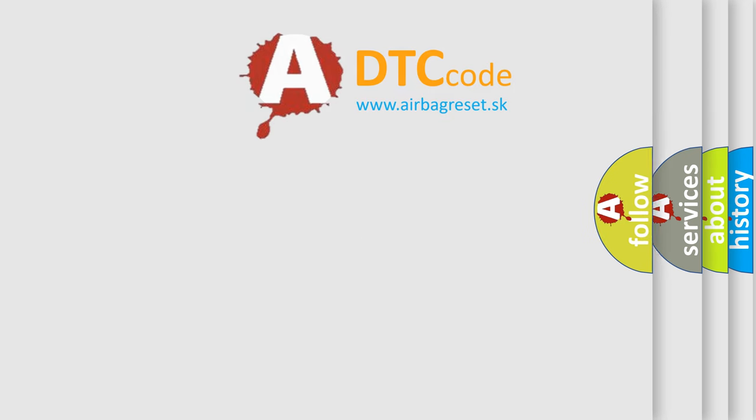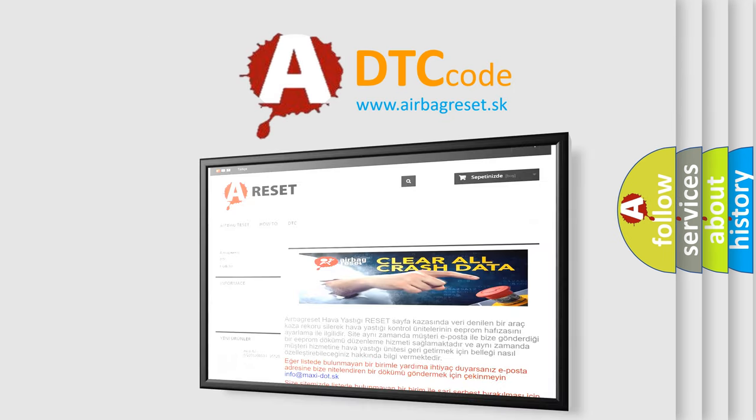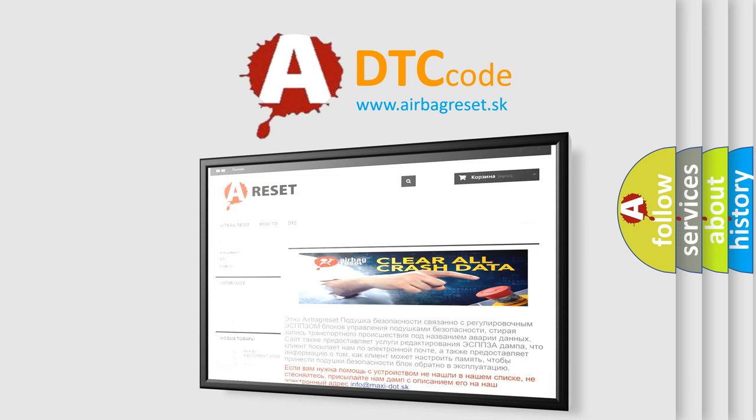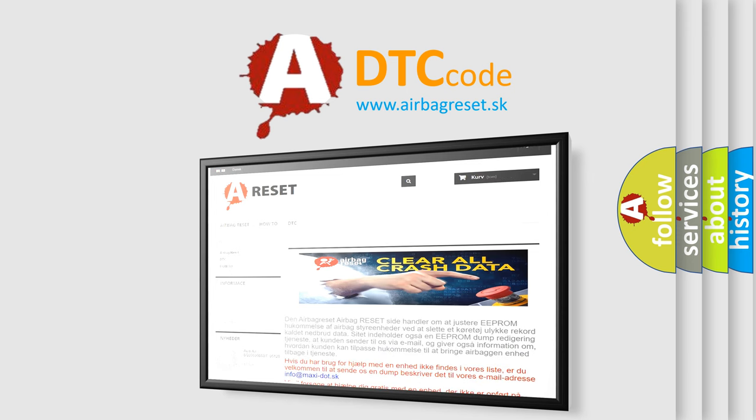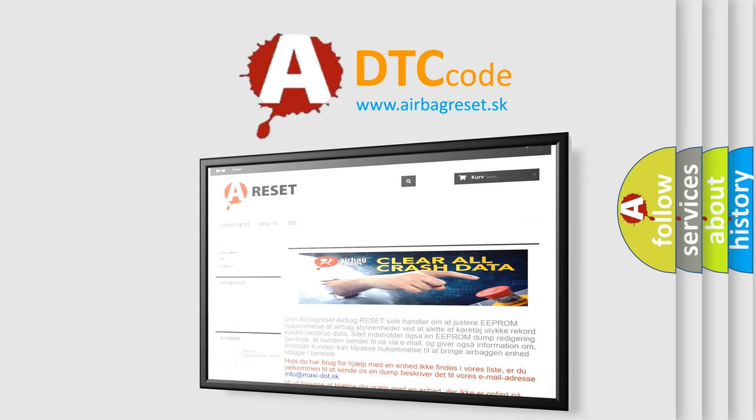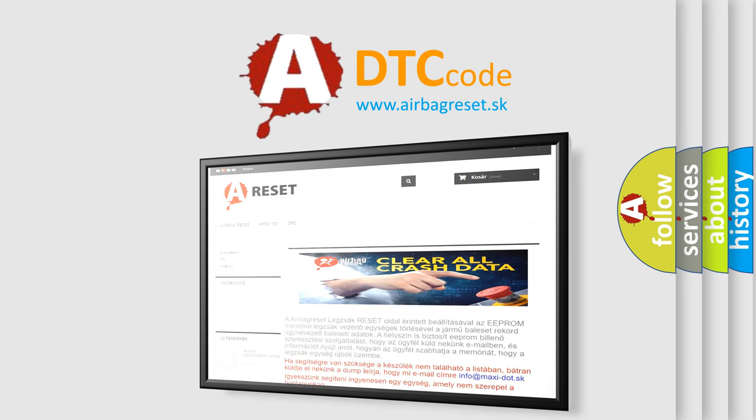The airbag reset website aims to provide information in 52 languages. Thank you for your attention and stay tuned for the next video.